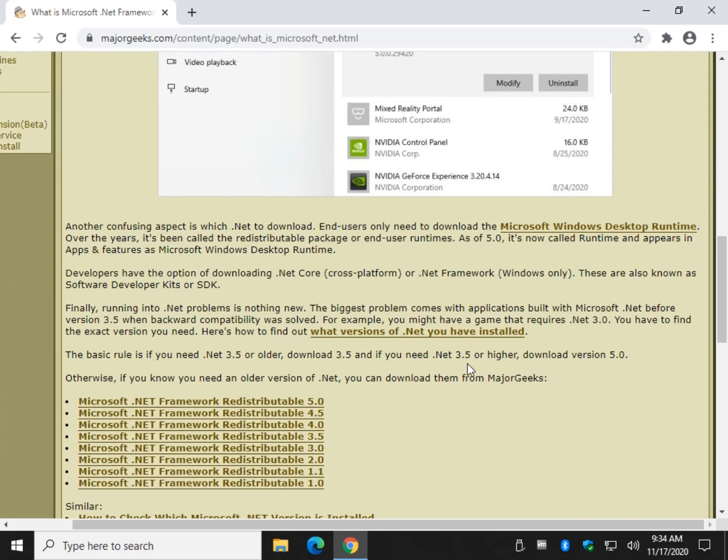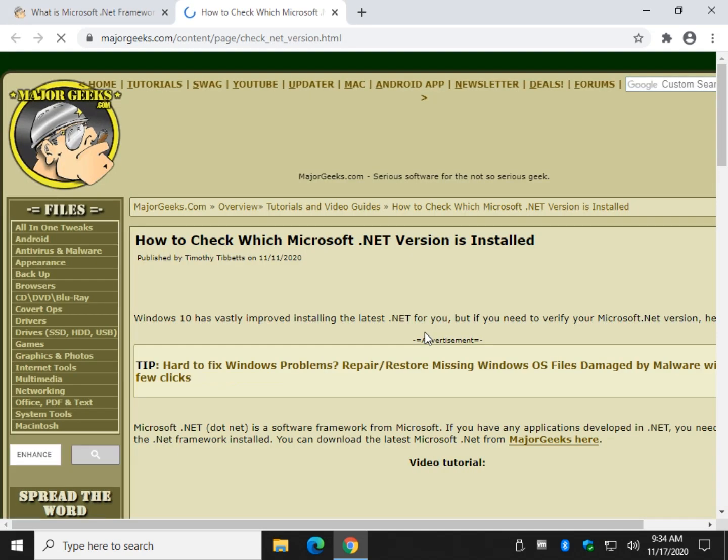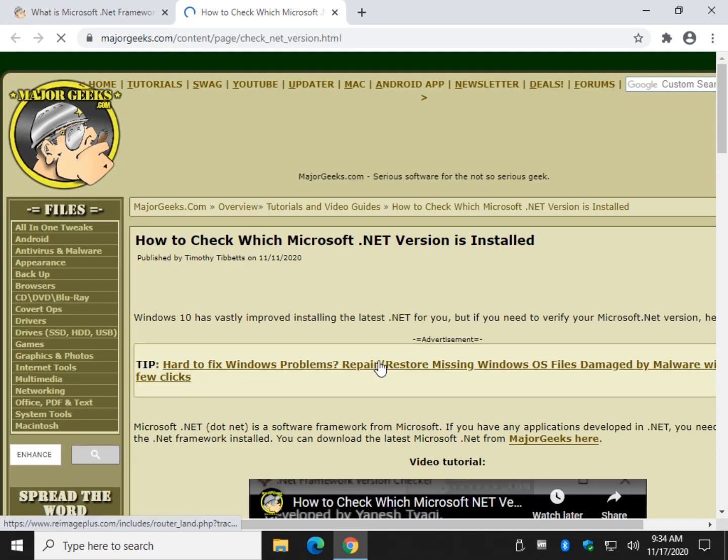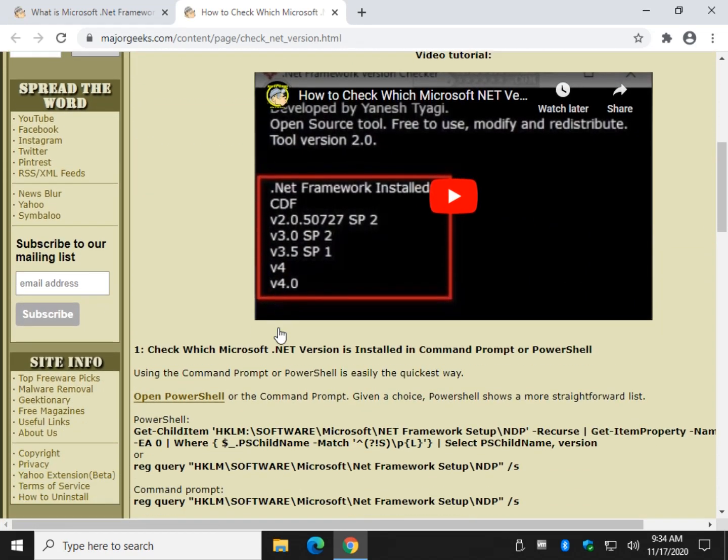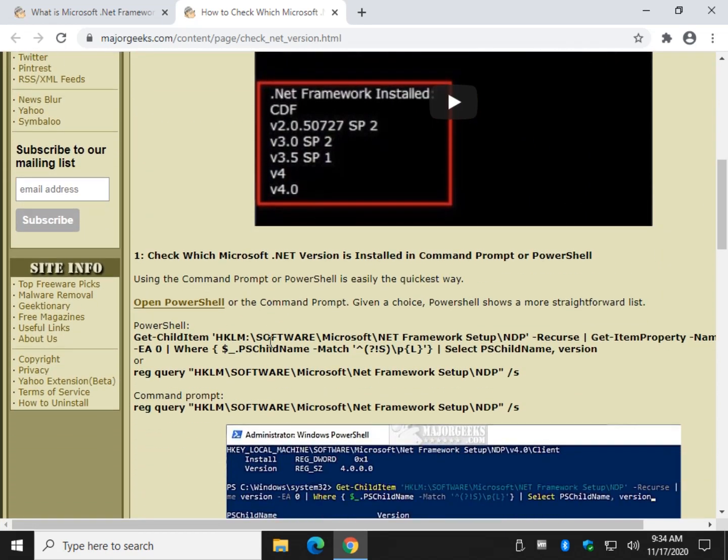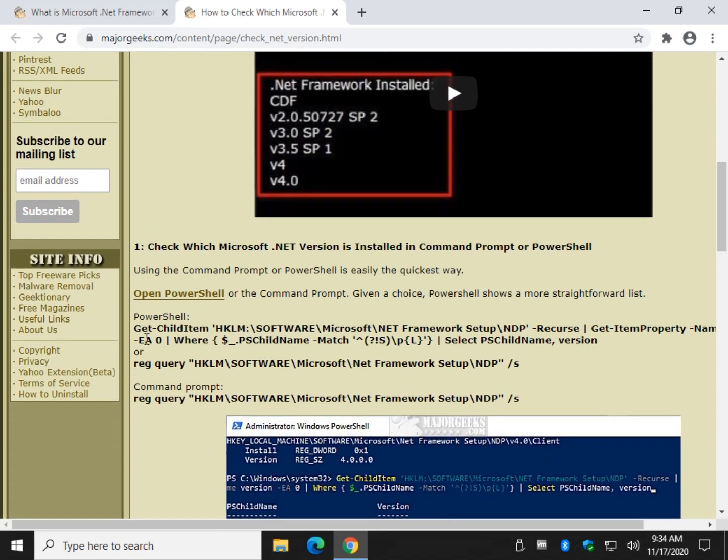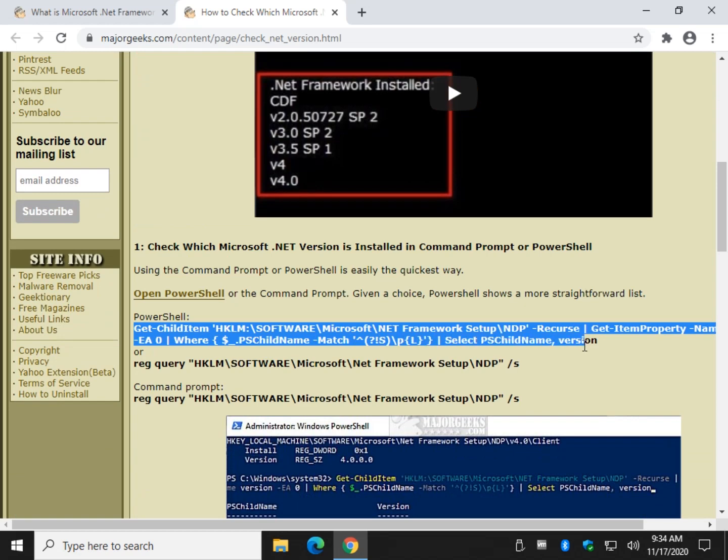You can always check and see what version of .NET you have installed by following that link you just saw, and there's actually a video tutorial for that as well. It's really easy, there's two codes here, you can use either one.